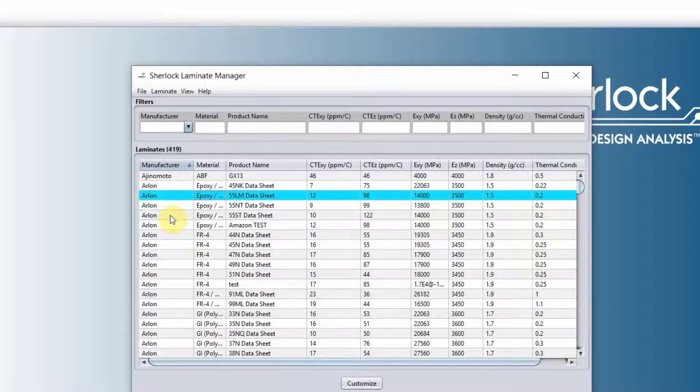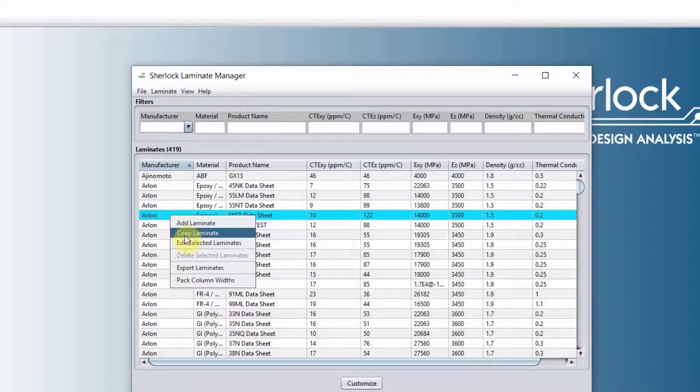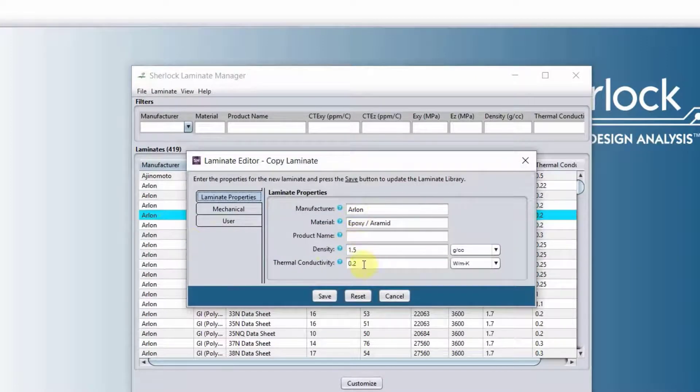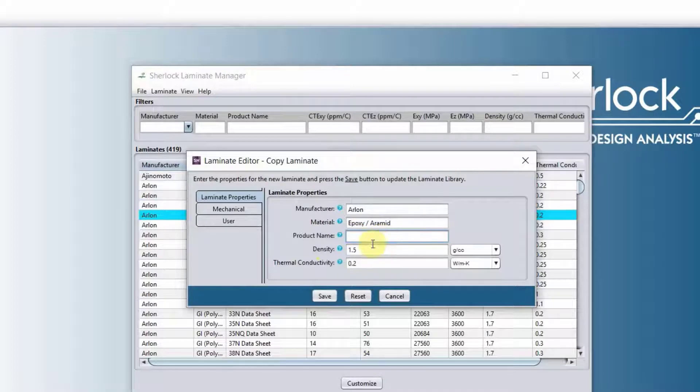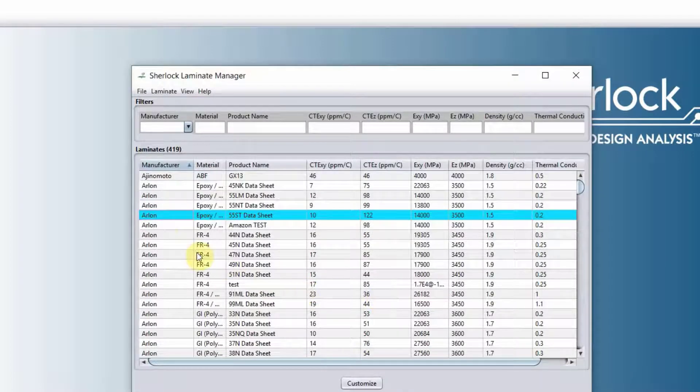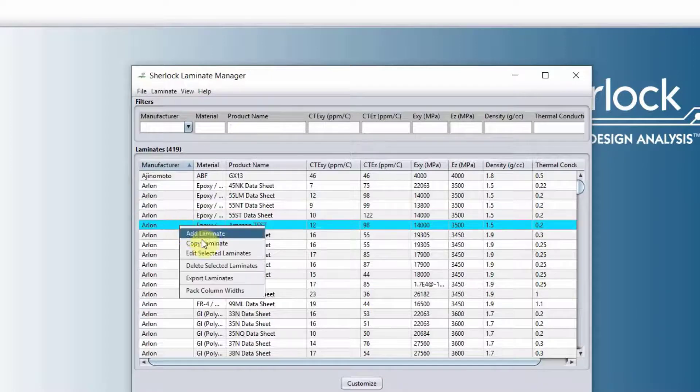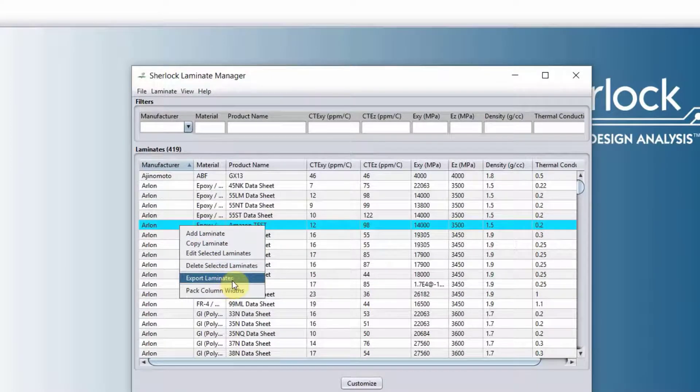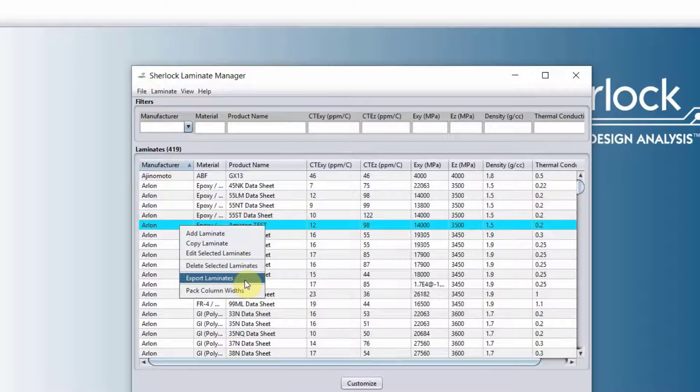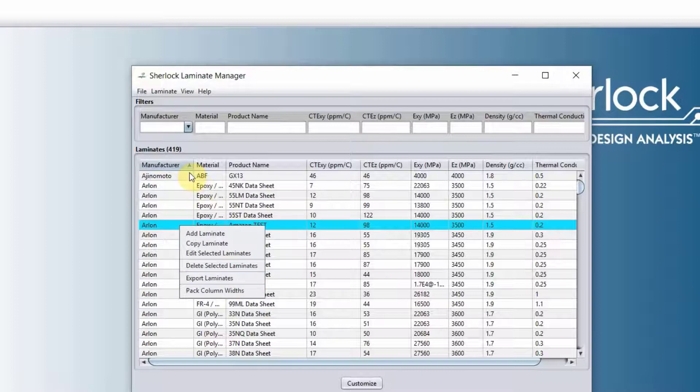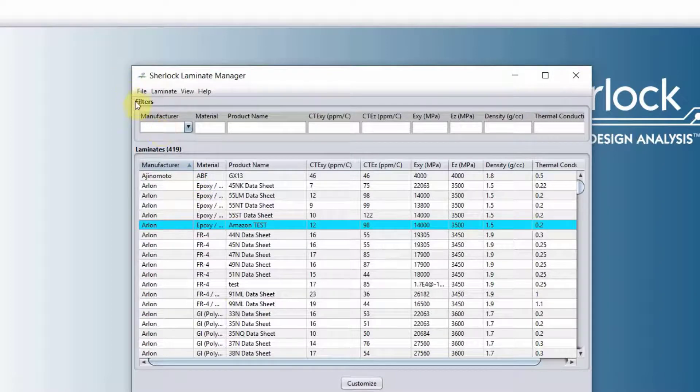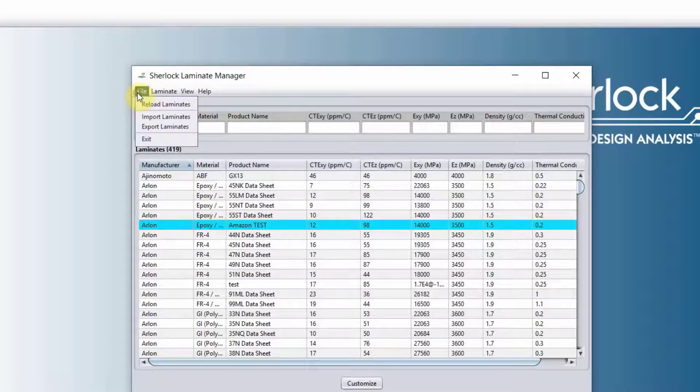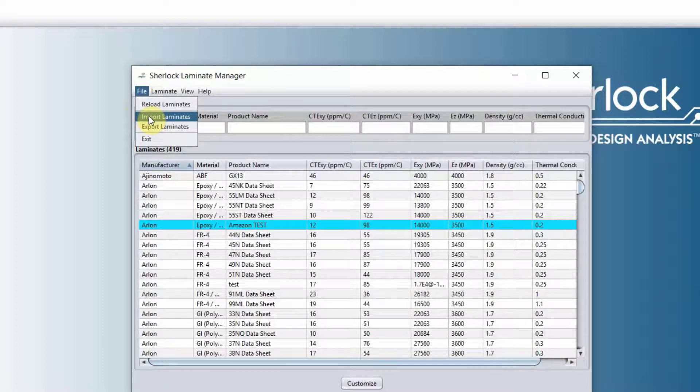If you have a laminate that is similar to one of these that is listed here, you will right-click and copy the laminate. It will copy the information there. All you need to do is change the product name and then change the property that you need to change. You can also export the laminate into an Excel file. And once you do it, you can share that Excel file with your coworkers or whoever can use Sherlock. And then they can import it from the file drop-down menu and import the Excel file into their libraries.